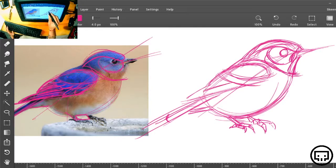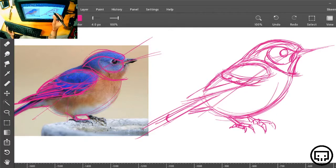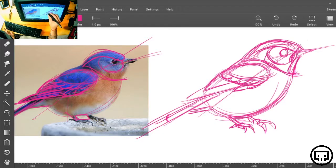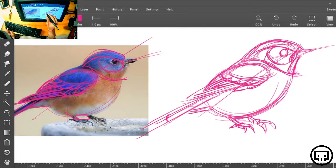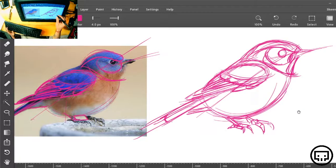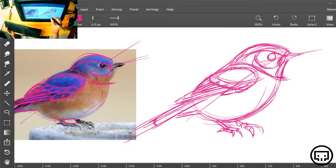I break it into segments first and then I draw them. One, two, three other ones, and a bunch more. So that's my first pass.